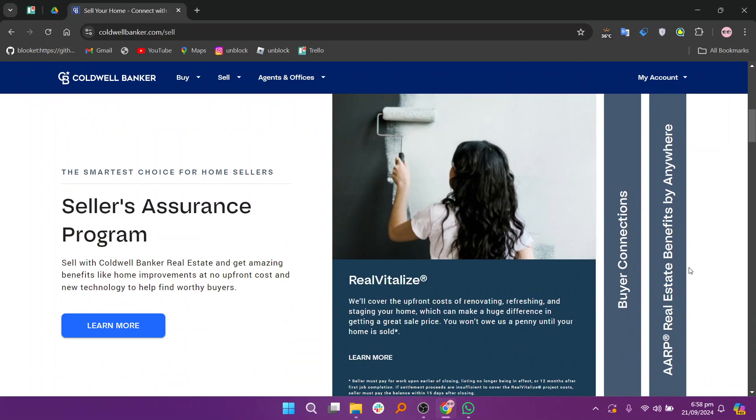Your agent will guide you through the process, including setting a competitive listing price based on a comparative market analysis.